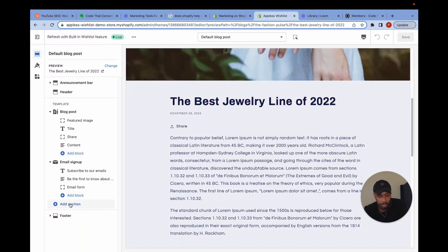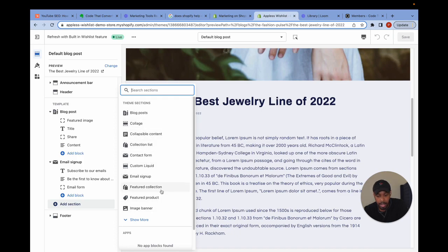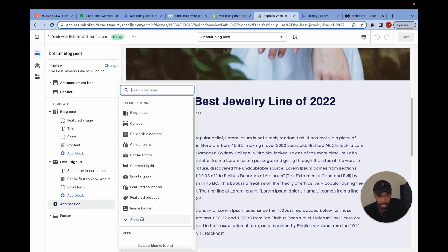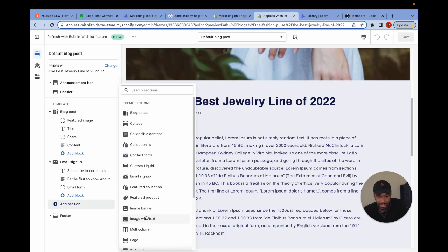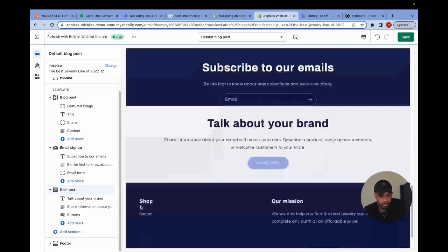What I would do is I'd add a section. And there's a whole bunch of sections in here. There's a specific section I'm looking for. I'm looking for a section called rich text.